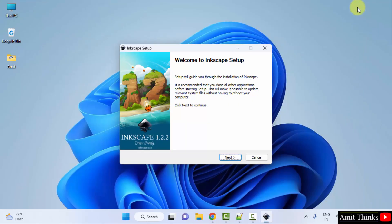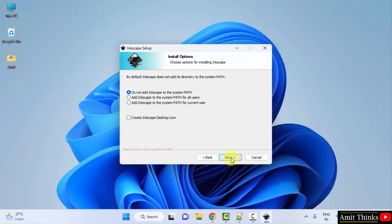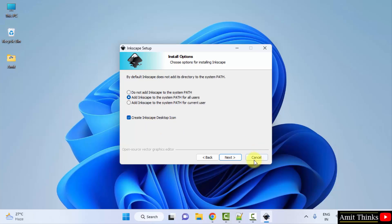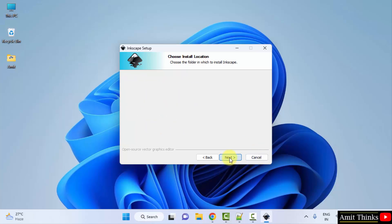Now the setup started. Click next. Install options are visible. Select the second one, add to the system path for all users. Also select the desktop icon section. This will create a desktop icon for Inkscape. Click next.